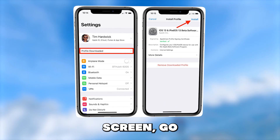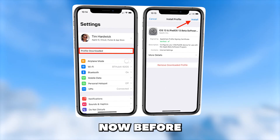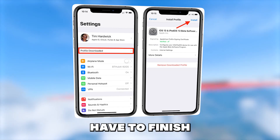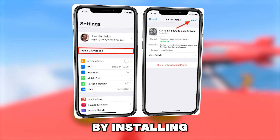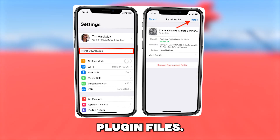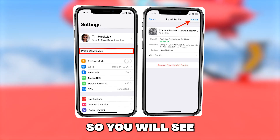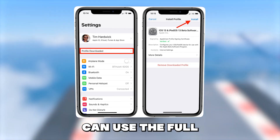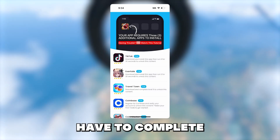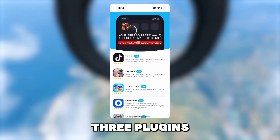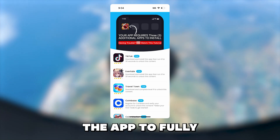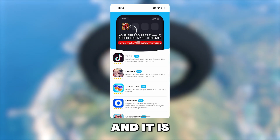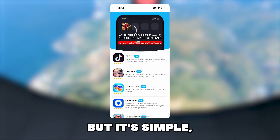Then it will appear on your home screen as the full app. Once it's on your home screen, go ahead and open the app up. Now, before you're going to be able to use the app, you have to finish by installing the last three plugin files. You will see something like this pop up — before you can use the full app, you will have to complete three plugins from the list, basically for the app to fully run and load. It needs this and it is required for the app to work.